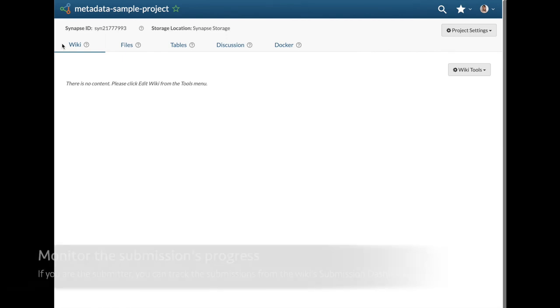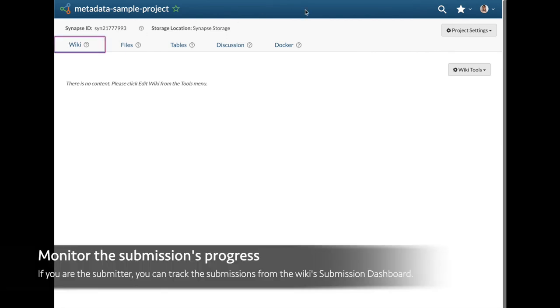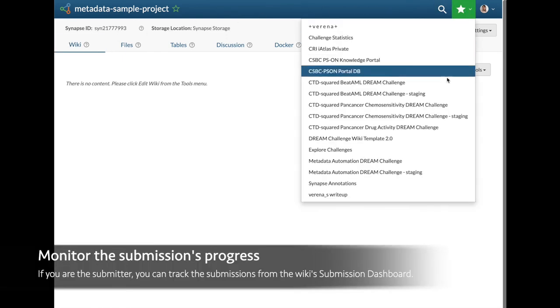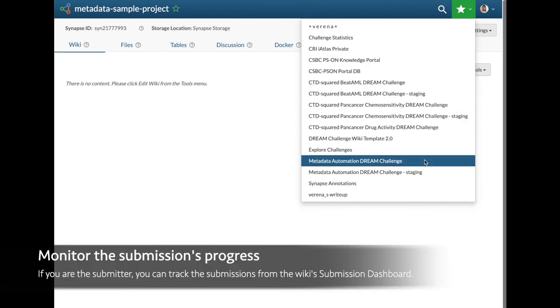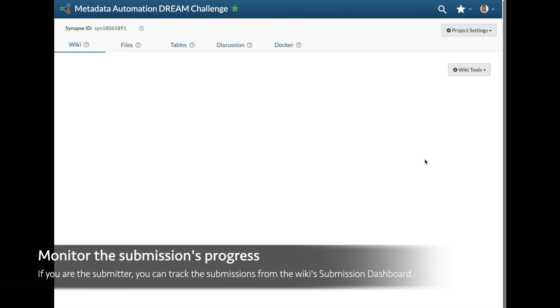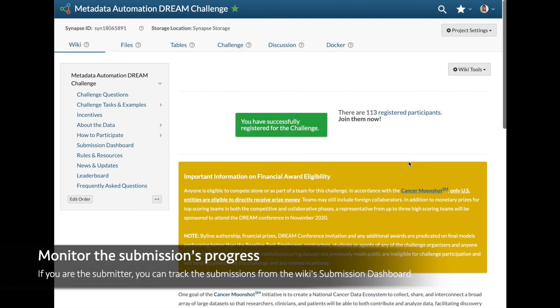If you would like to monitor your submissions, we do offer a submissions dashboard, which is available on the challenge wiki page.